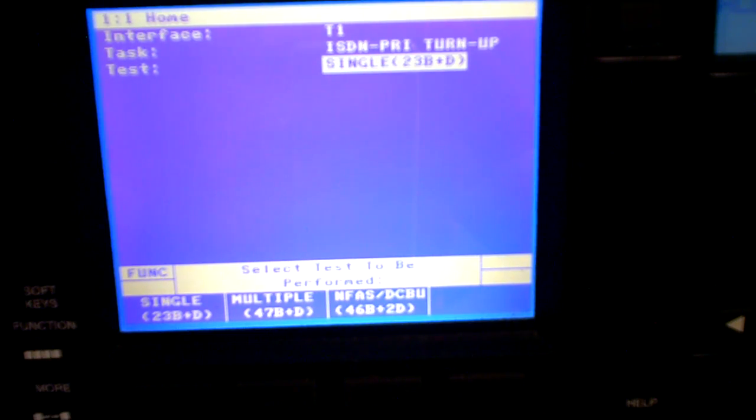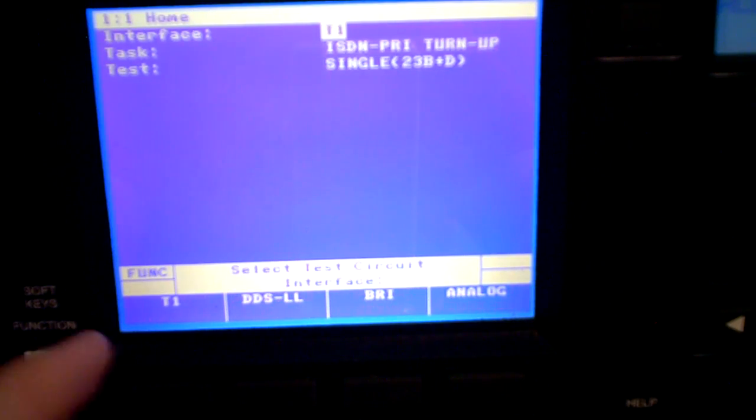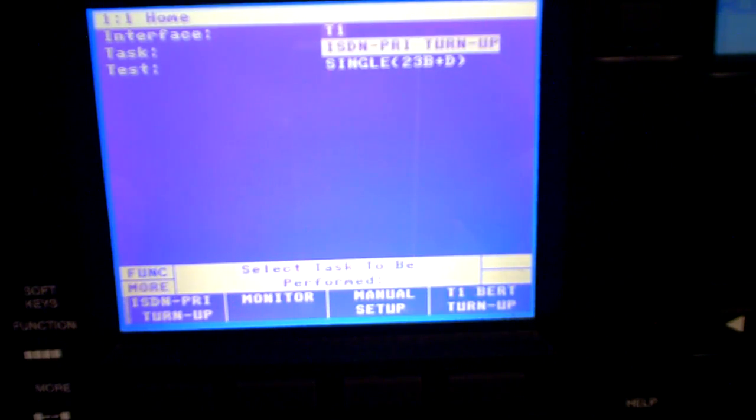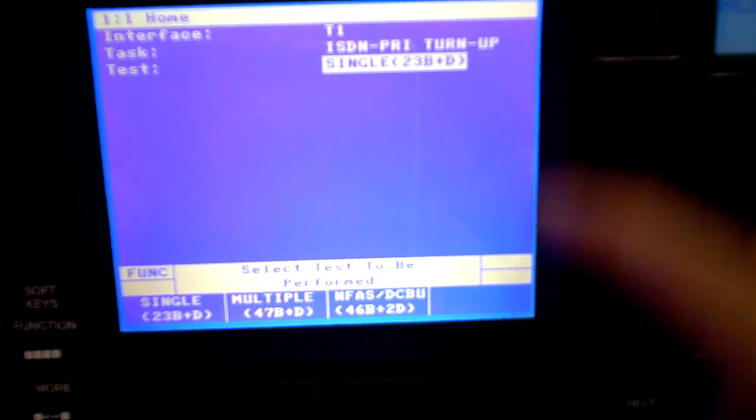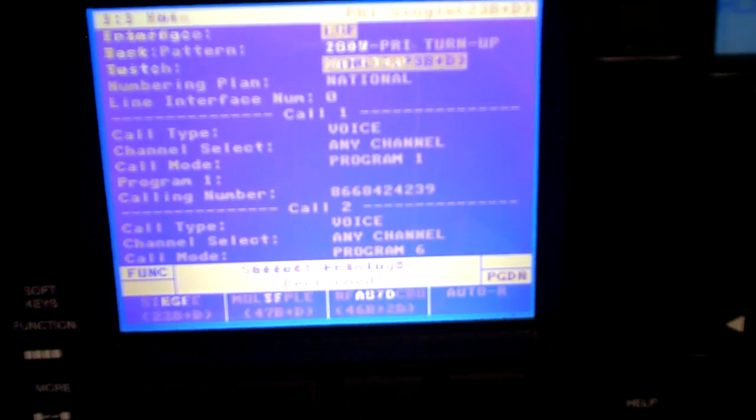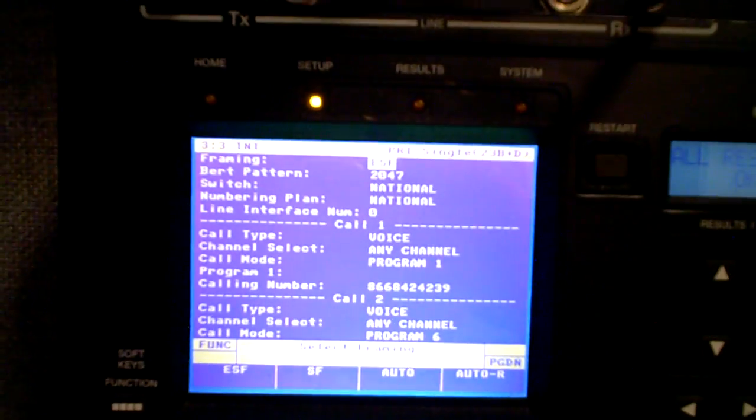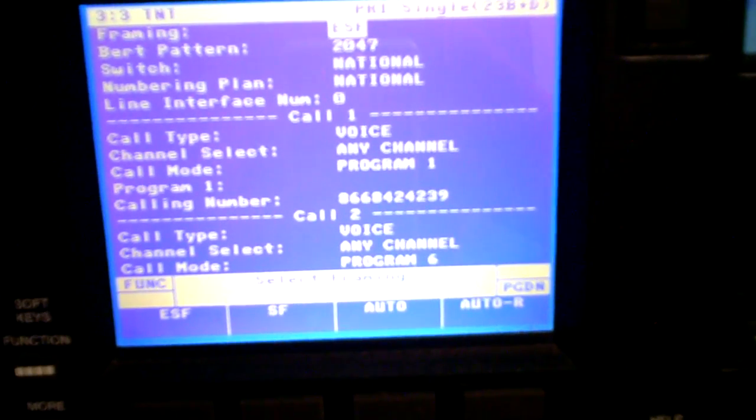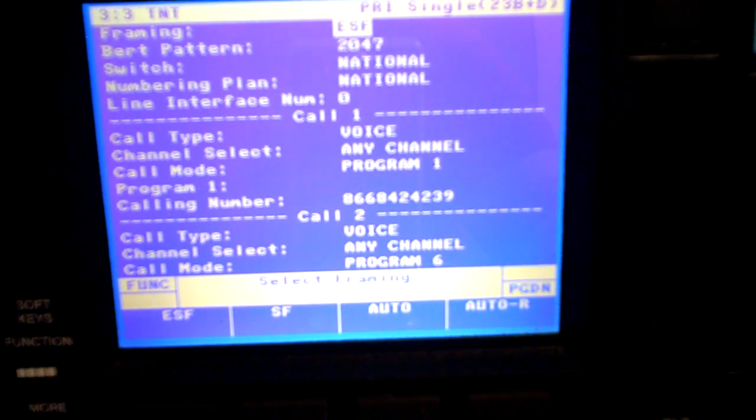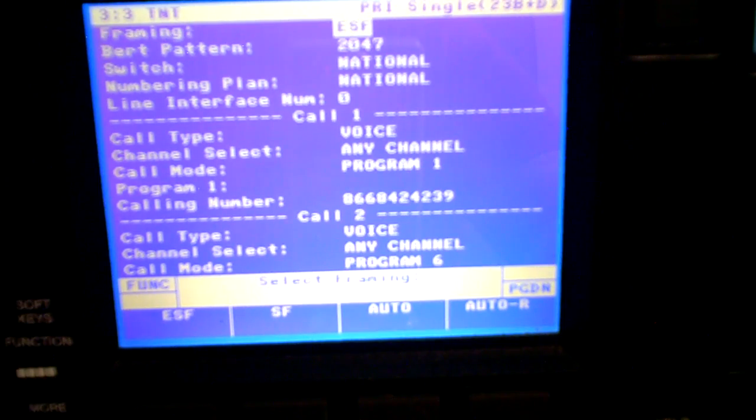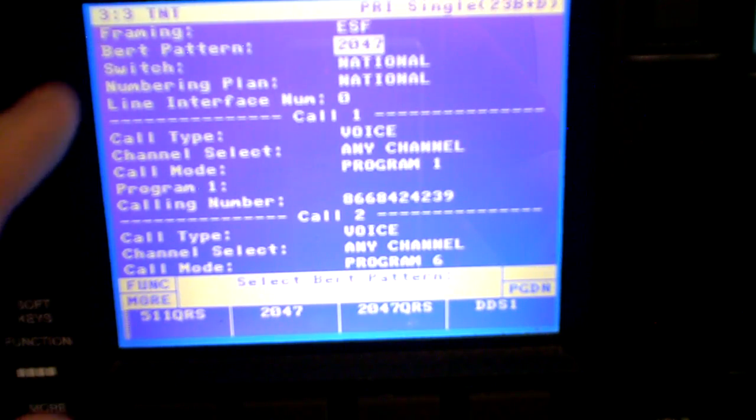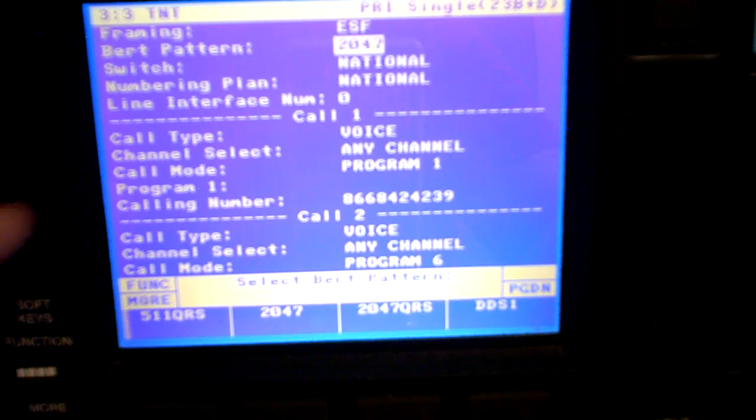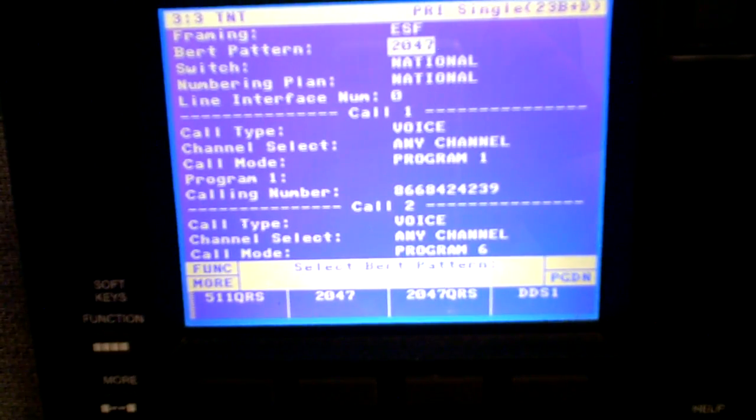And now that's pretty much all you can do at the home section. If you wanted to change this to test analog or something like that, you'd have to go up and change your interface. We're going to go to the next screen, which is going to be the setup. It's going to change this light up here. You can actually see that light change by hitting the setup key. And this is going to be all the different things we can change. So we have framing, ESF. That's pretty standard. Burt pattern. If we're on a pattern, we'll match that up with whatever the customer would like to match that up with.